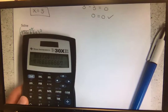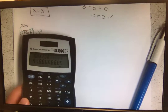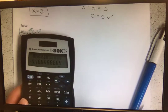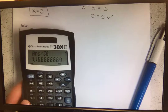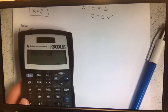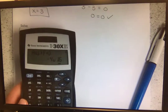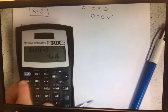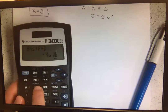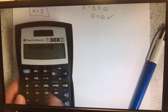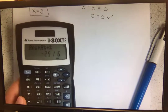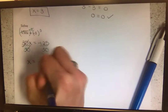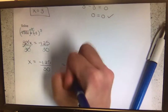Dividing both sides by 30 gives an ugly decimal, so we convert it to a fraction using the calculator's F-to-D function (second, then the PRB button). That gives negative 4 and 1/16th as a mixed number. To convert to an improper fraction, hit second and the button below it — that gives us negative 25 over 6. So x equals negative 125 over 30, simplified to negative 25 over 6. You can also simplify by hand: both share a GCF of 5, so dividing top and bottom by 5 gives negative 25 over 6.